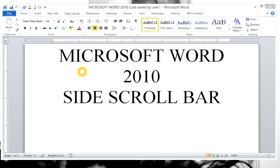Hey everyone, this is Max and today we are going to do a quick tutorial on Microsoft Word 2010: Restoring Your Side Scroll Bar.